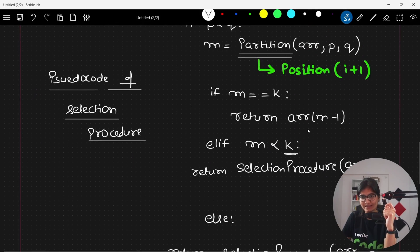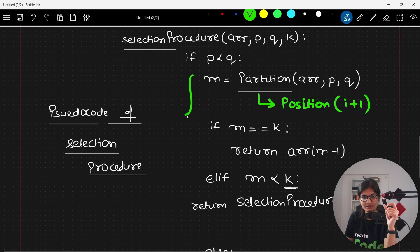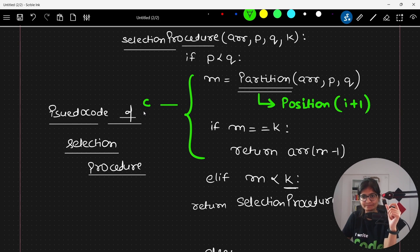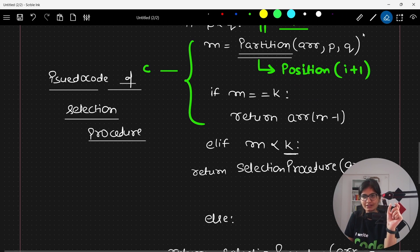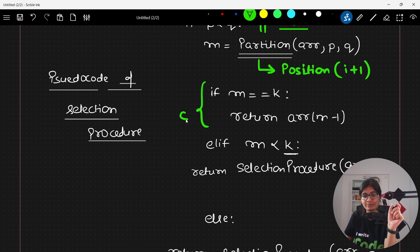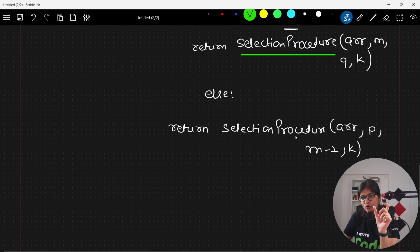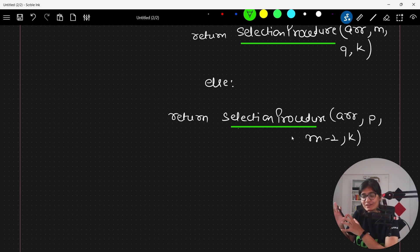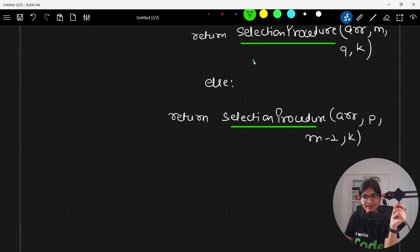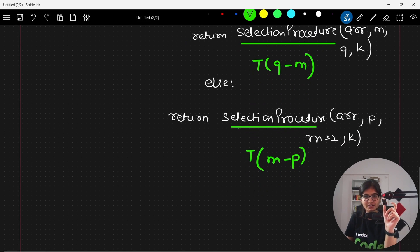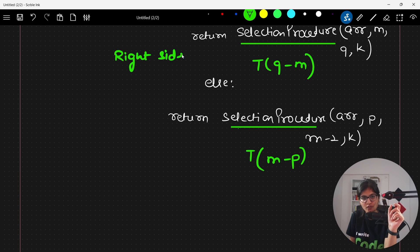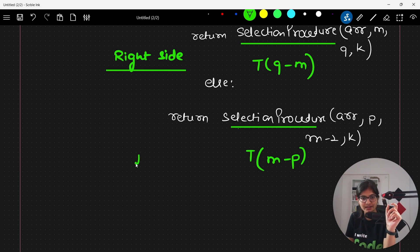Talking about the recurrence relation: the partition step takes O(N), as we already know from quicksort. There is also a recursive call. Either the code will go towards the right side — T(Q minus M) — or towards the left side — T(M minus P) — just like in binary search. It will not go both ways simultaneously.